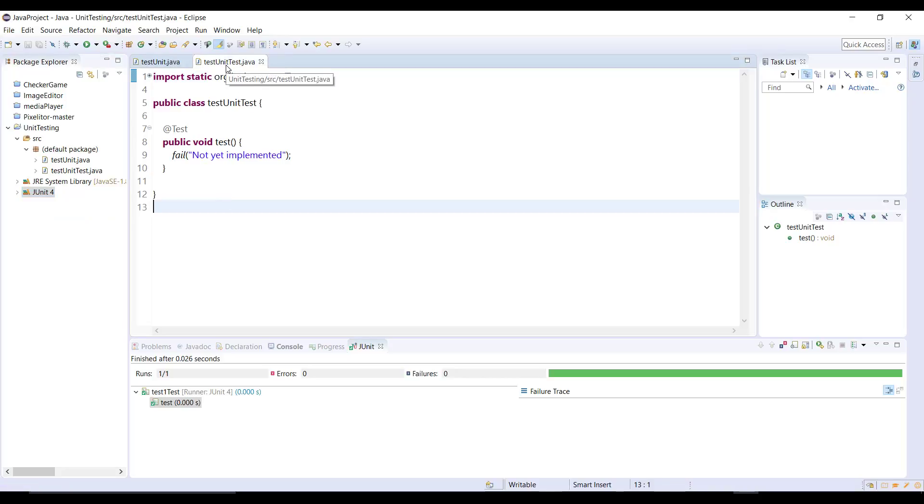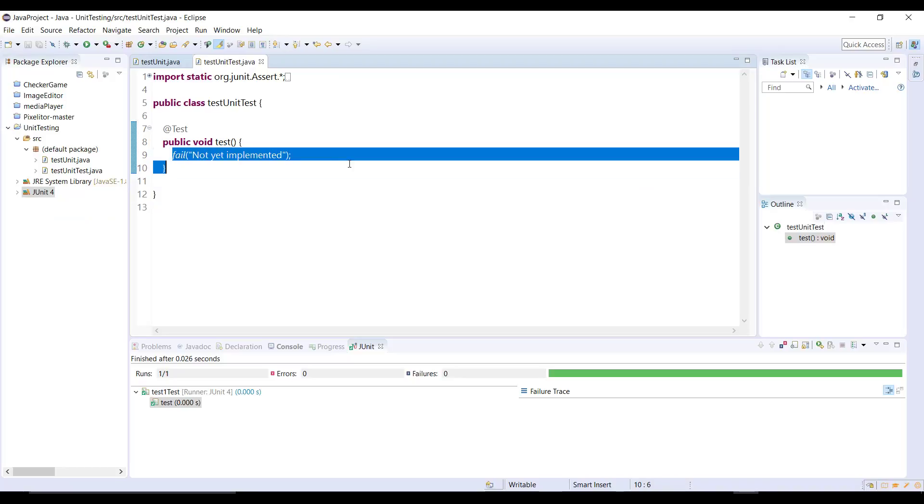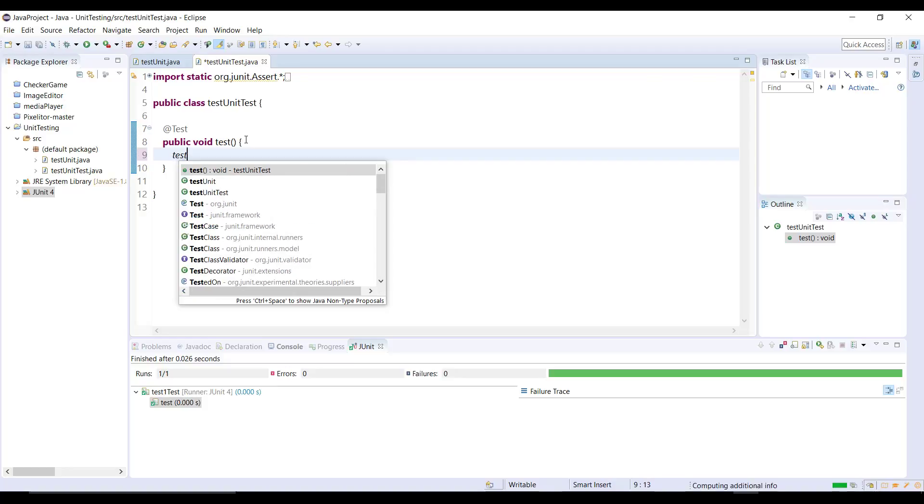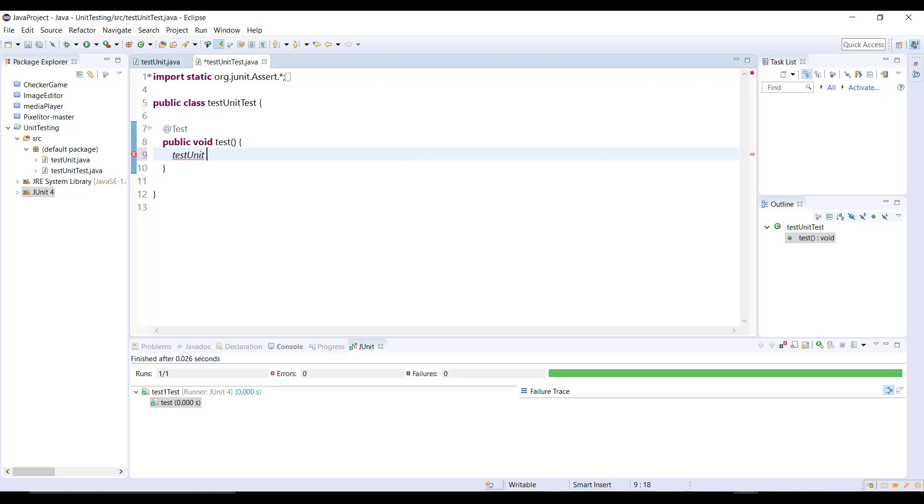Let's try this method now. This is the class has been created by Eclipse for us to test that method. I'm going to delete this fail which means that it will fail the method no matter what happens. So I'm just gonna get rid of it. Now we can create an object for that class. Test unit, name a test is equal to new test unit.